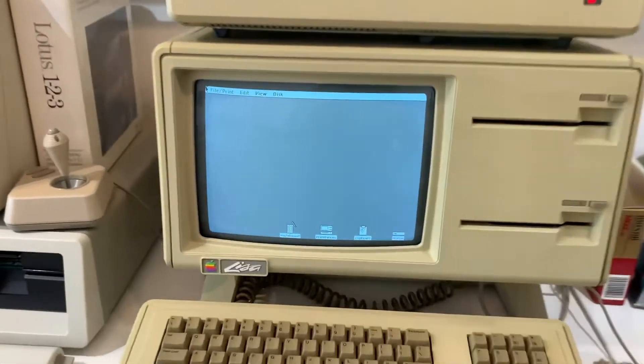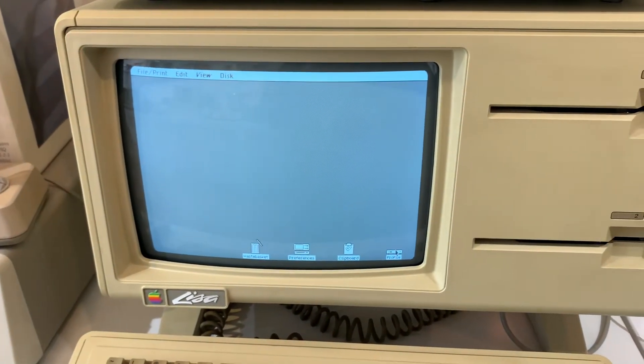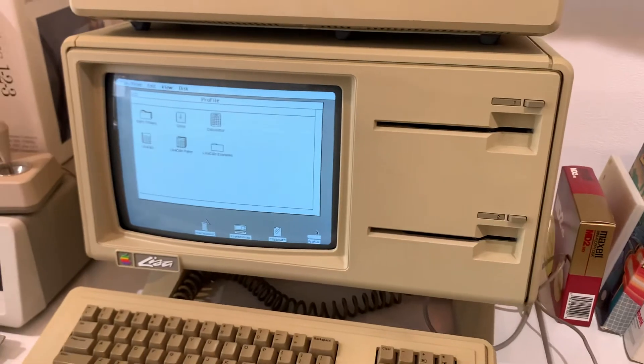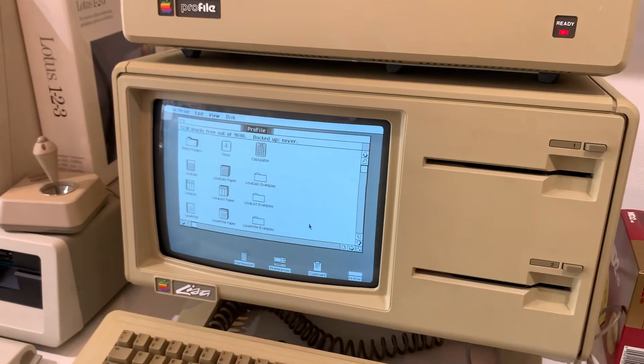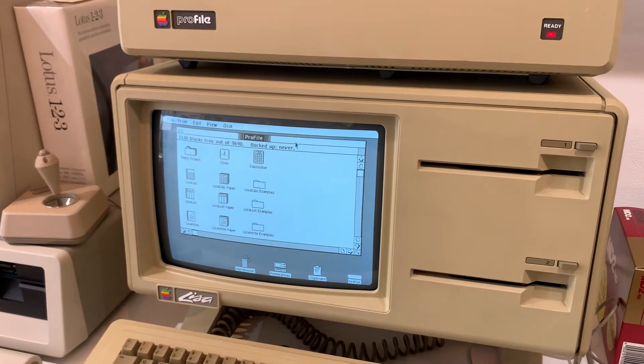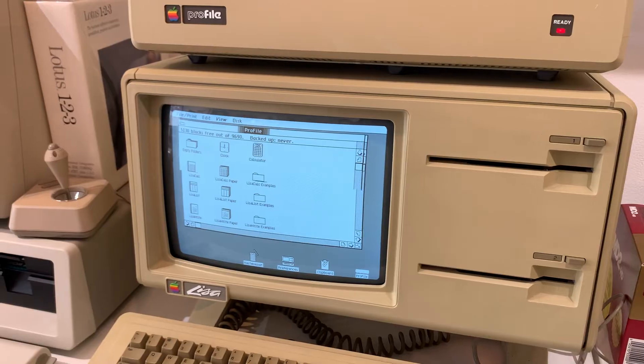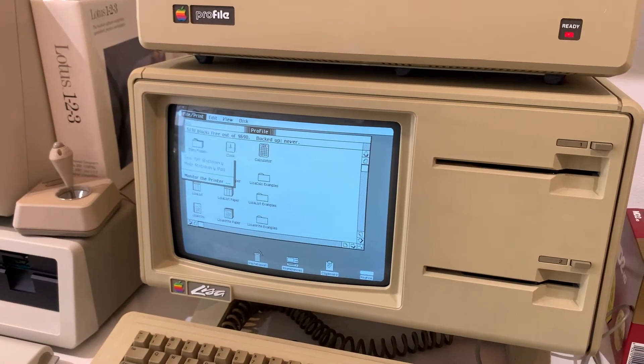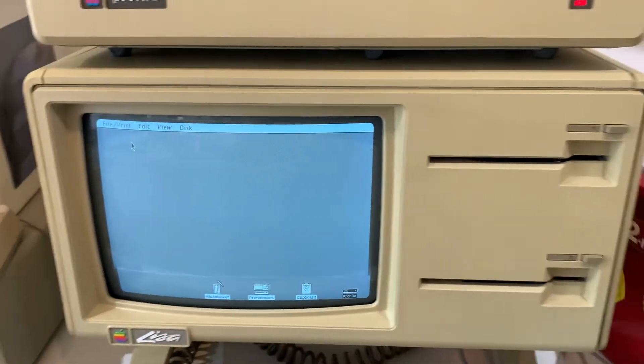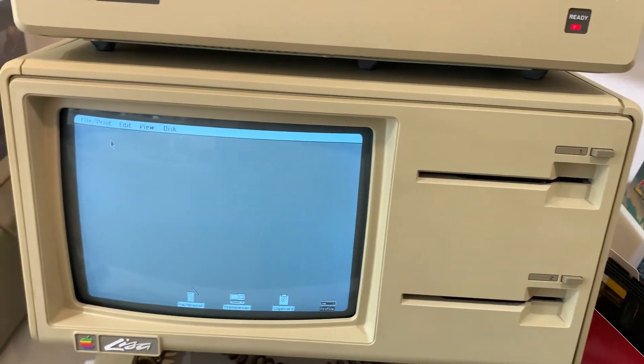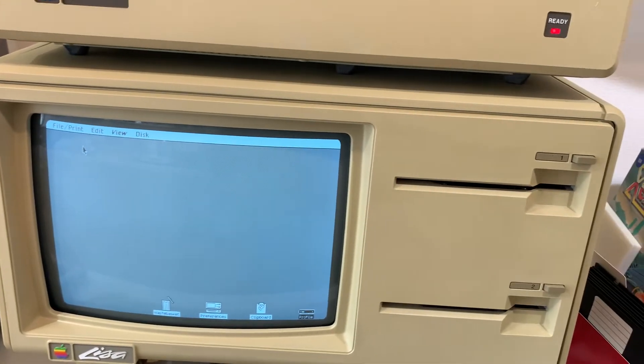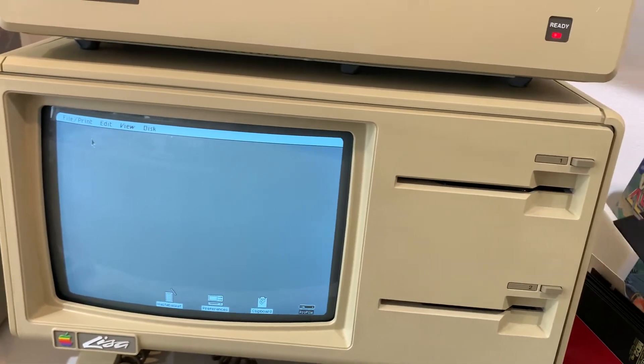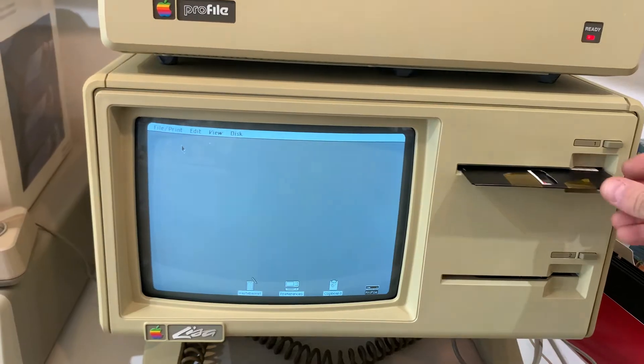All right. So we're in Lisa OS. We're going to go ahead and do a few things. I'll start by actually showing you that these drives work, so that's kind of a cool thing. We're going to go ahead and put LisaGrath in drive one.